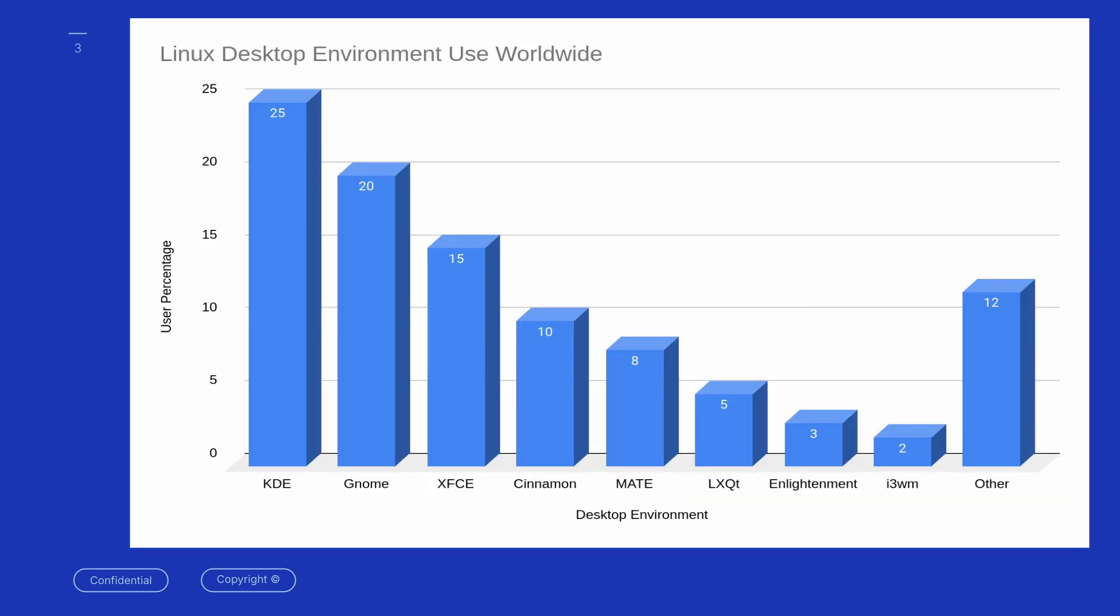So across the use of Linux worldwide, the desktop environments that are used: KDE is the most popular with 25% of the market, GNOME is coming in second, XFCE at third at 15%, Cinnamon, MATE, and LXQT.